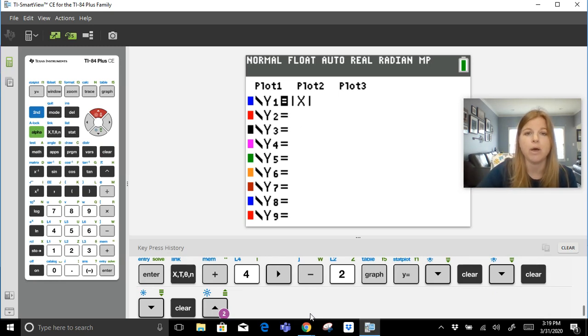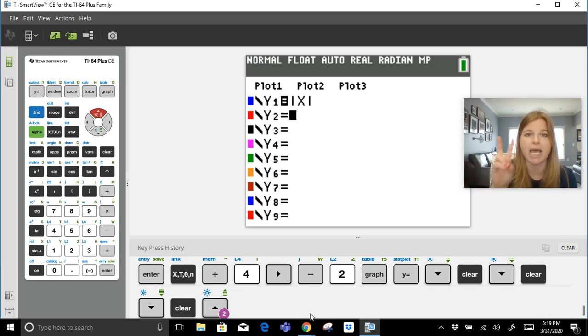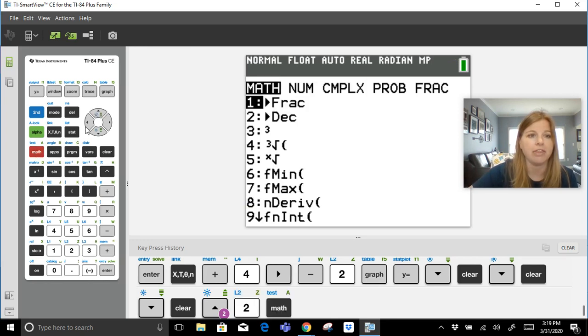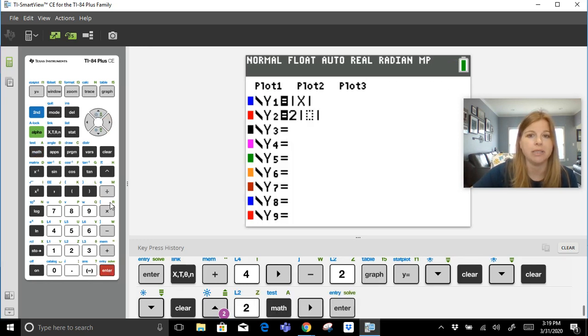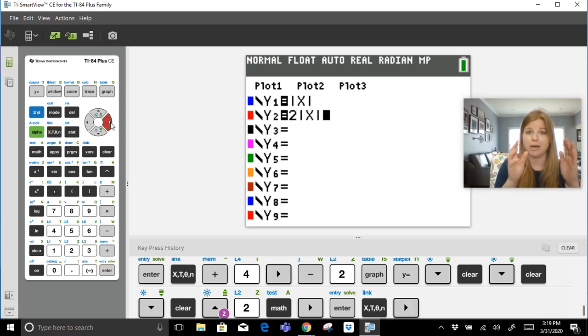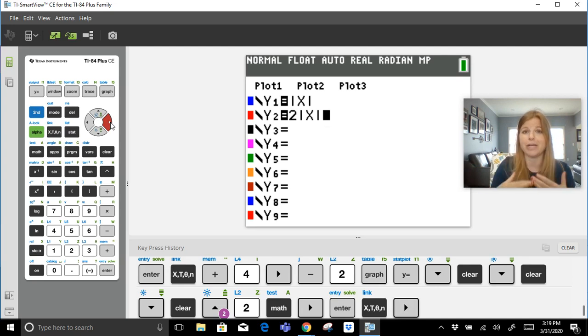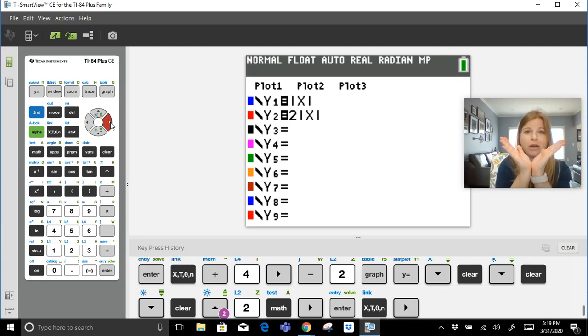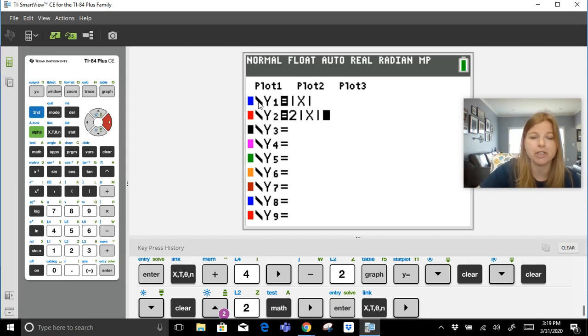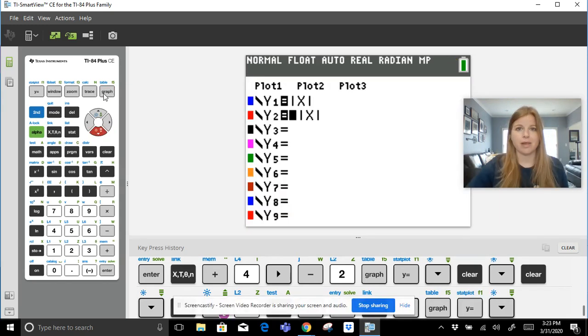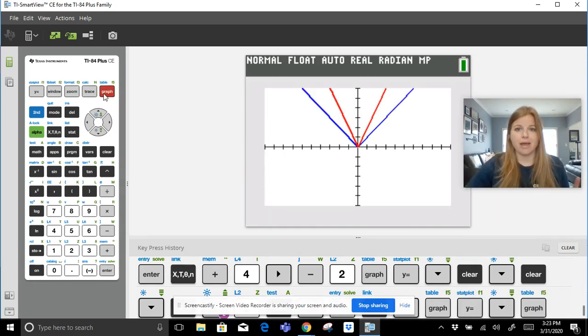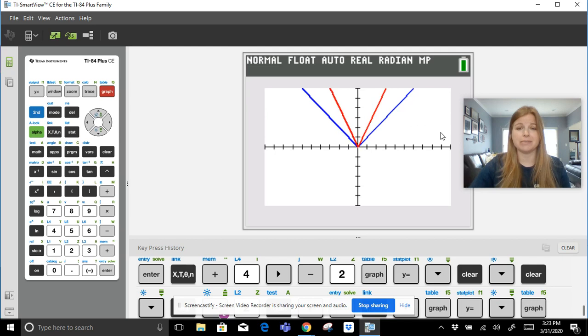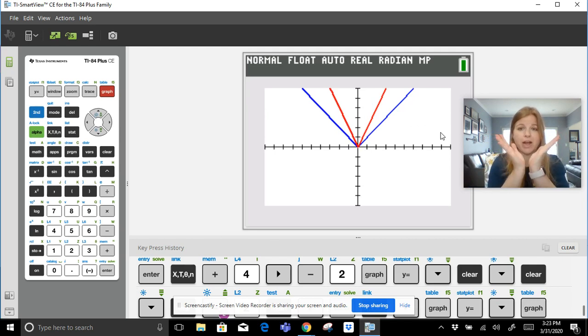I'm going to keep my parent. I haven't done anything where a was not one, so let's make a two. So I'm going to type 2, math, absolute value of x. Now if you remember, if the absolute value of the a value is greater than one, in this case it would be, it's greater than one, it's going to make our graph skinnier. So I have my parent function in blue and my new graph in red. Let's take a look, and look at that - the red graph is much more narrow than the blue graph.